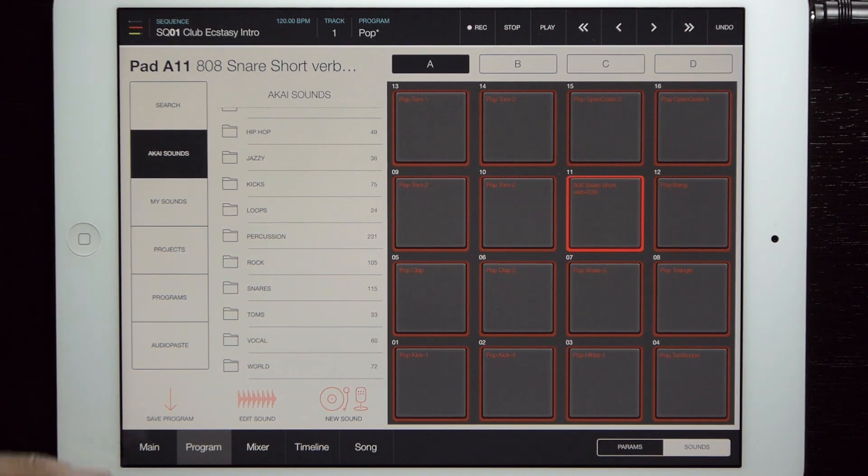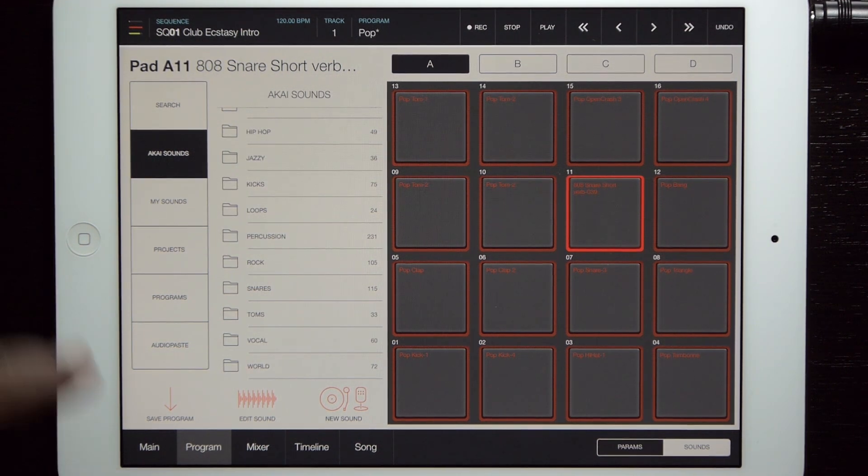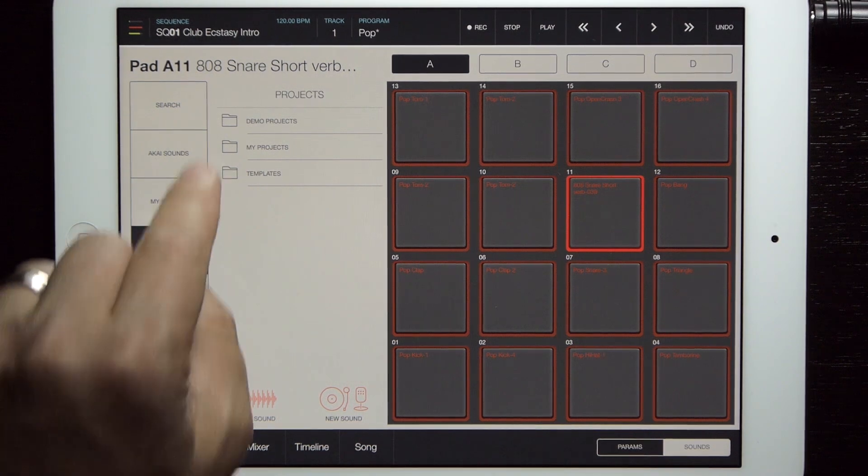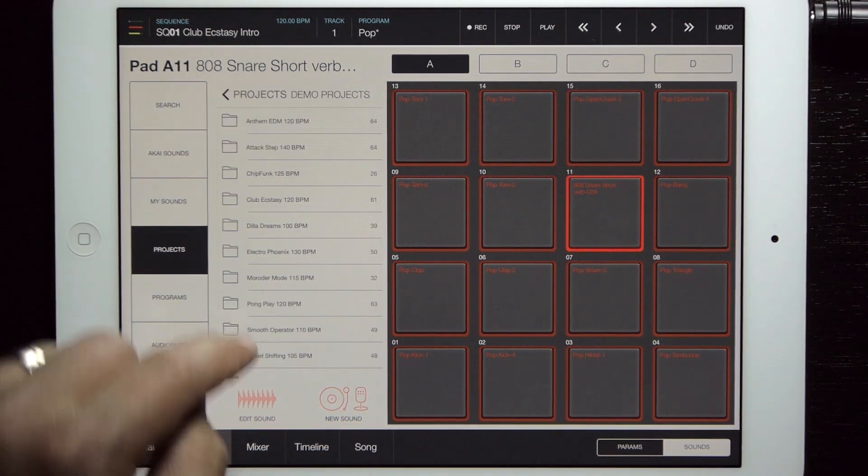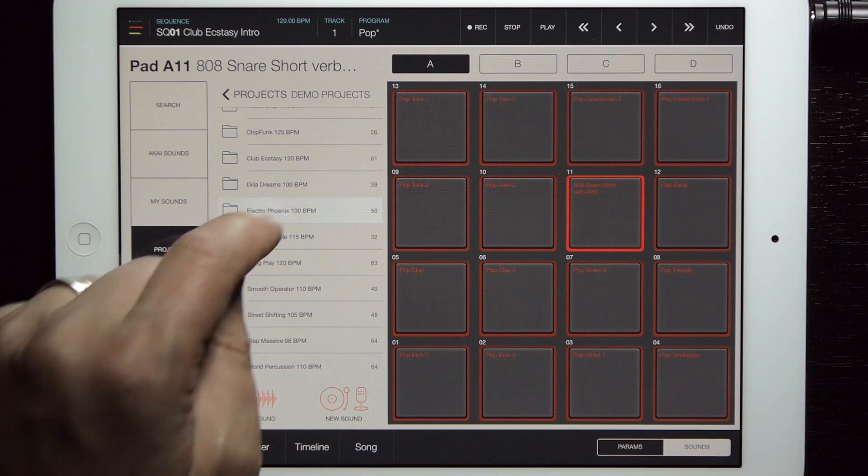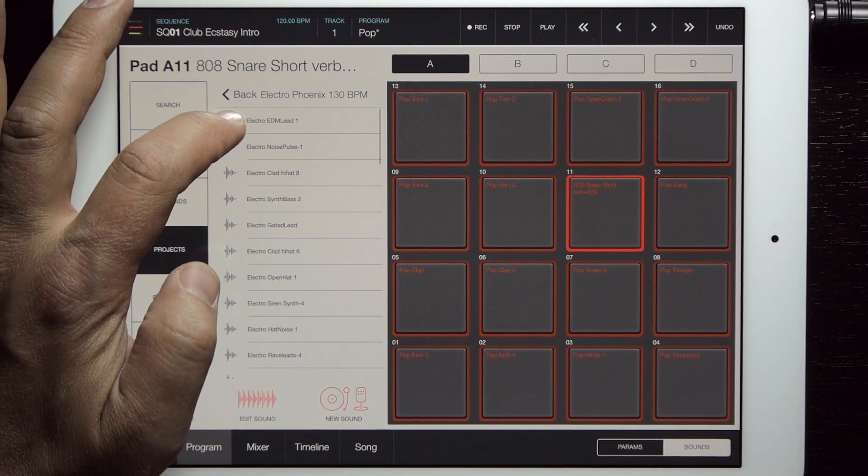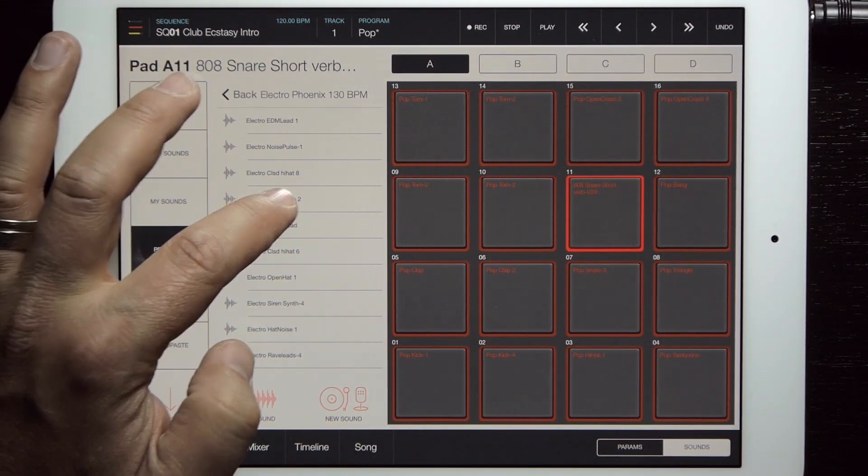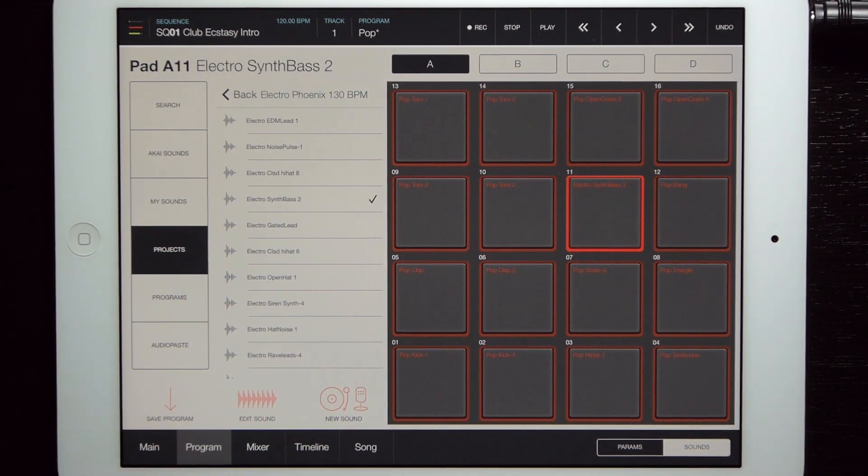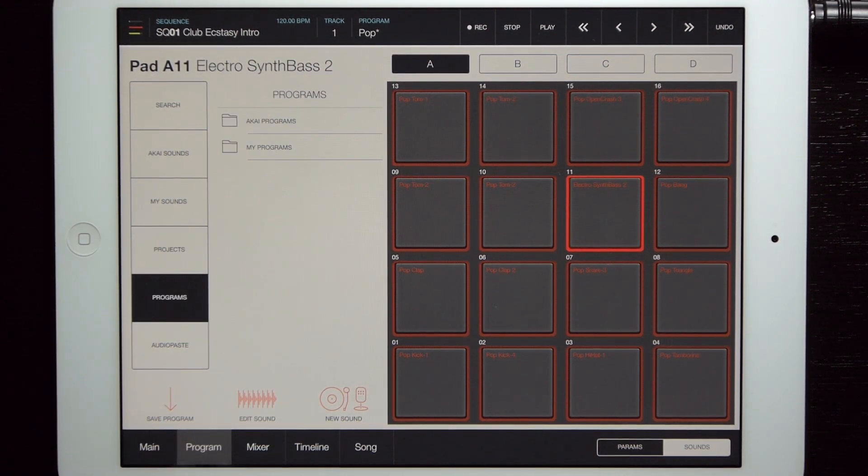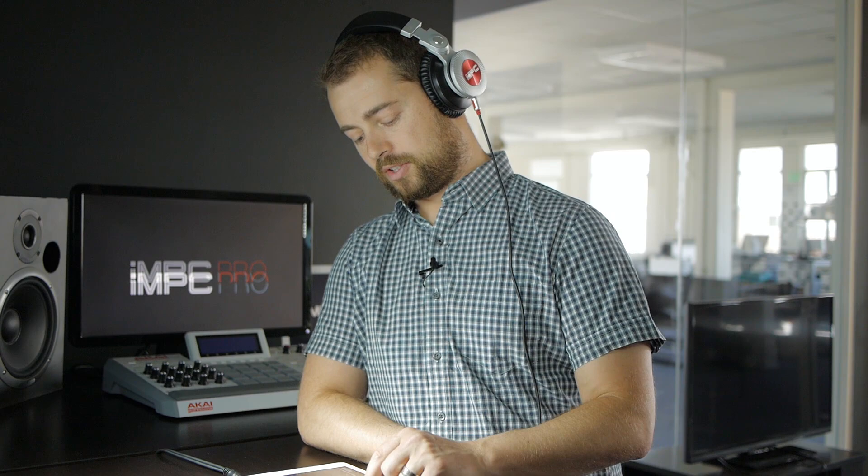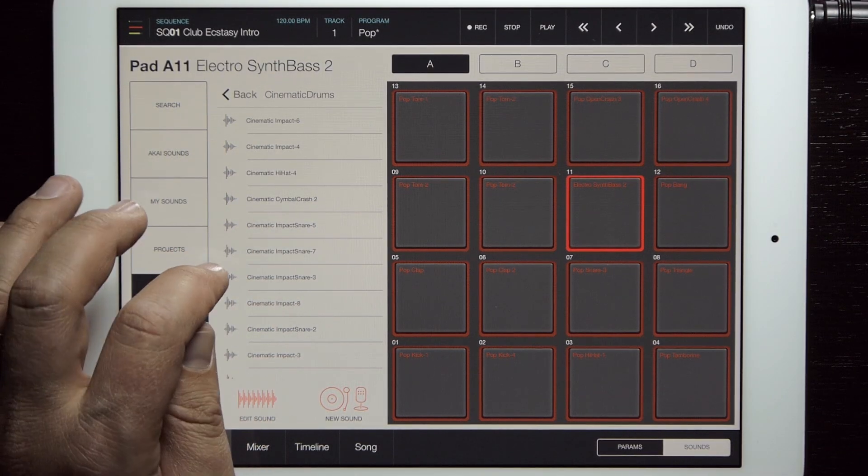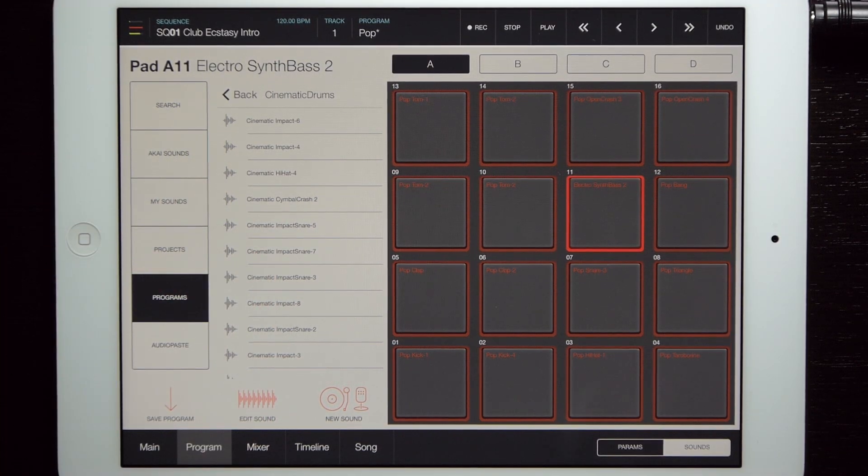You can also browse by project and program. If I have a sound that I really like in a certain demo project, for example, if I really like something in Electro Phoenix, I can view all the sounds that are in Electro Phoenix and add them to whatever program I'm building. Programs works the same way, and I have my programs and my projects in these as well, so I can browse my custom drum kits or the Akai built-in drum kit. If there's something in cinematic drums that I really like, I can find it there as well.